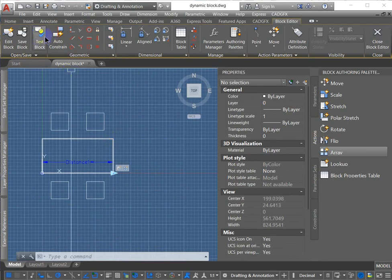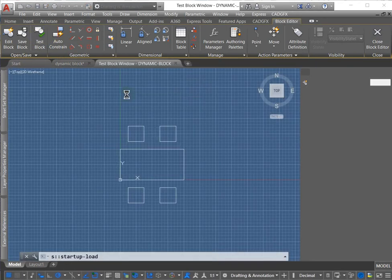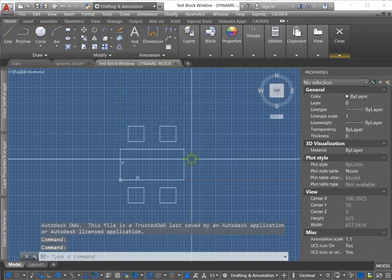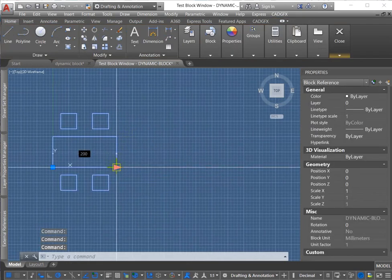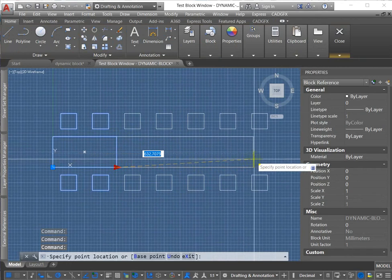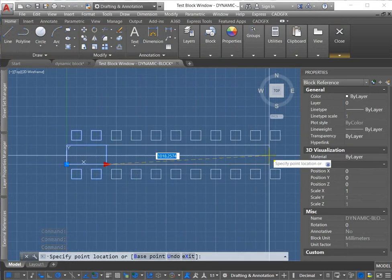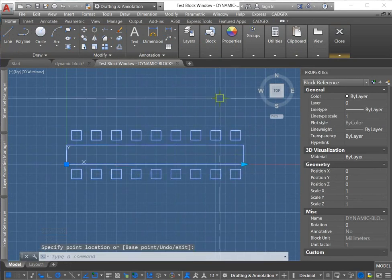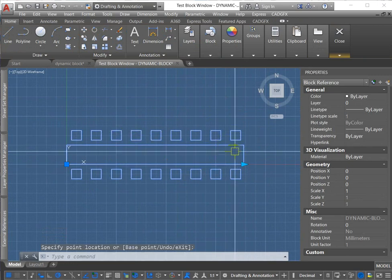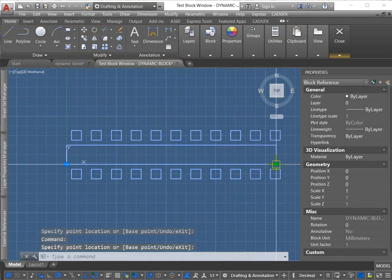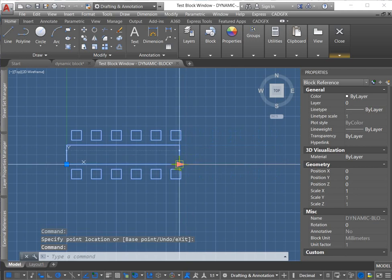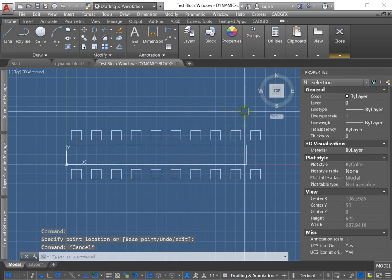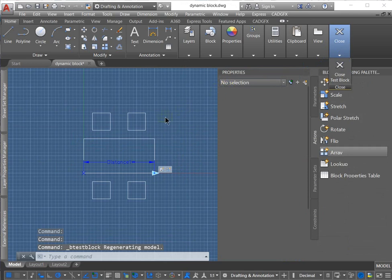Alright, so let's test this block again. There's my one grip. You can see right away, it's allowing me to array the other squares and stretch the middle square. Nice. I'm going to close the test block.